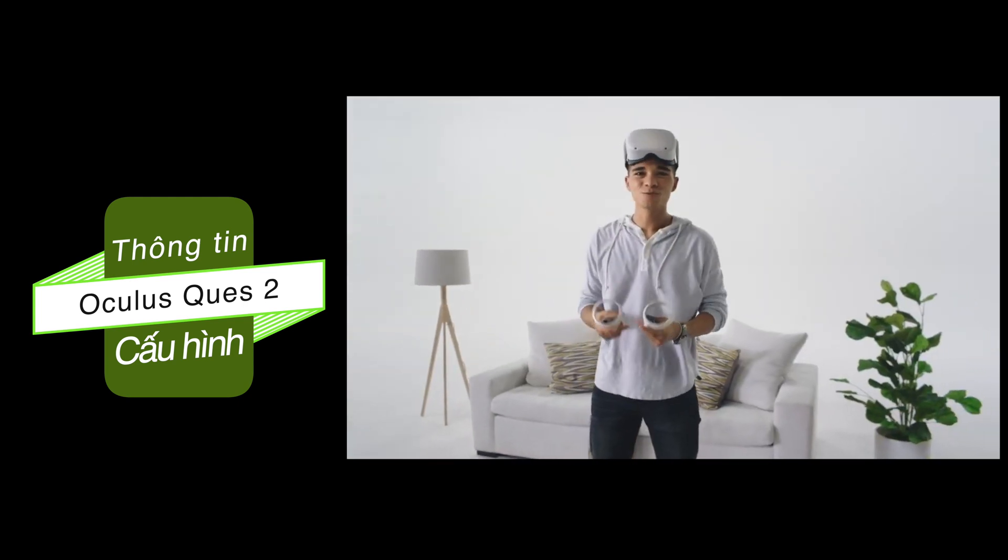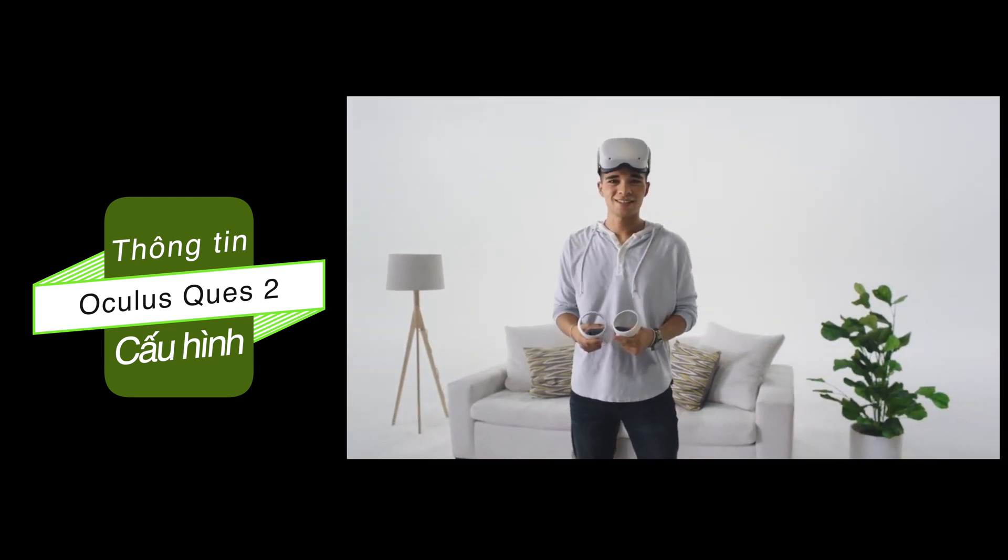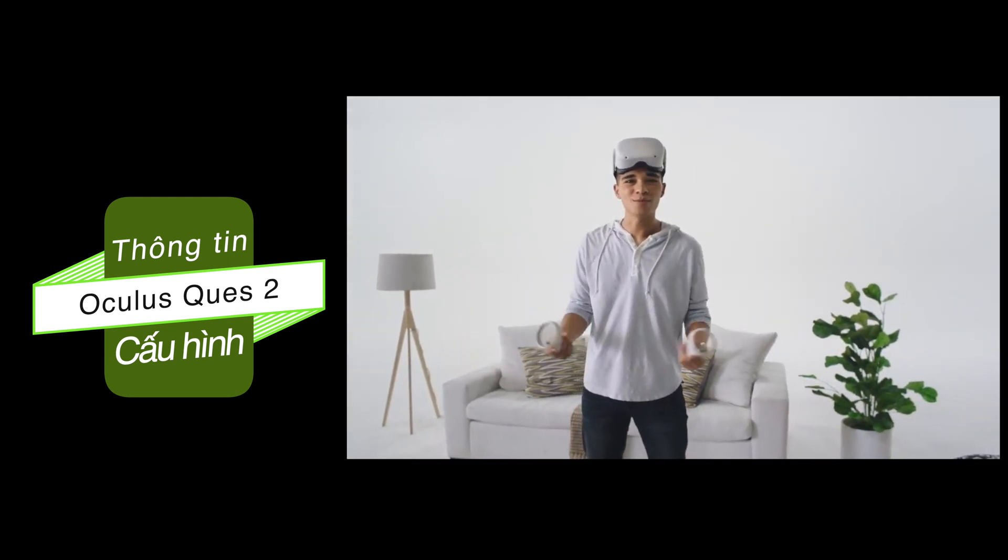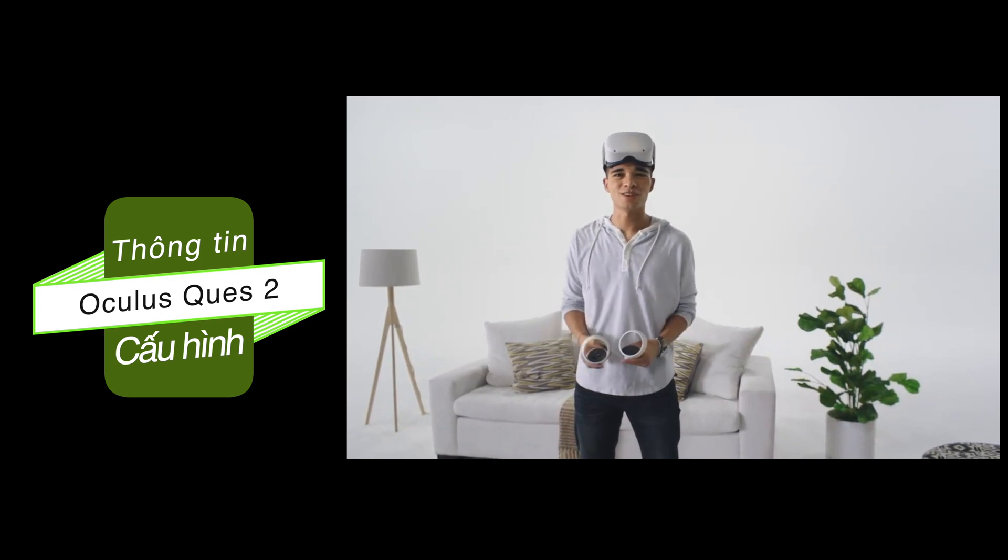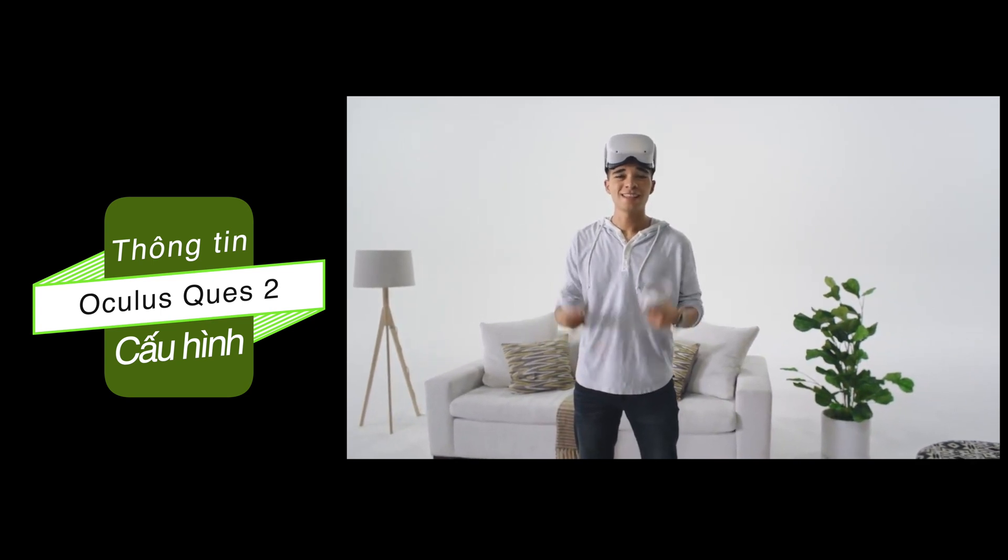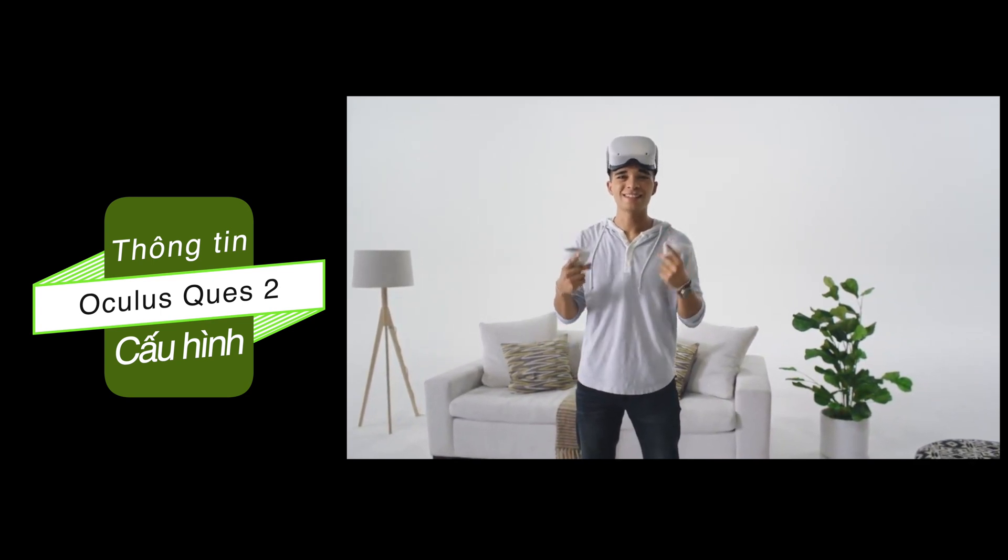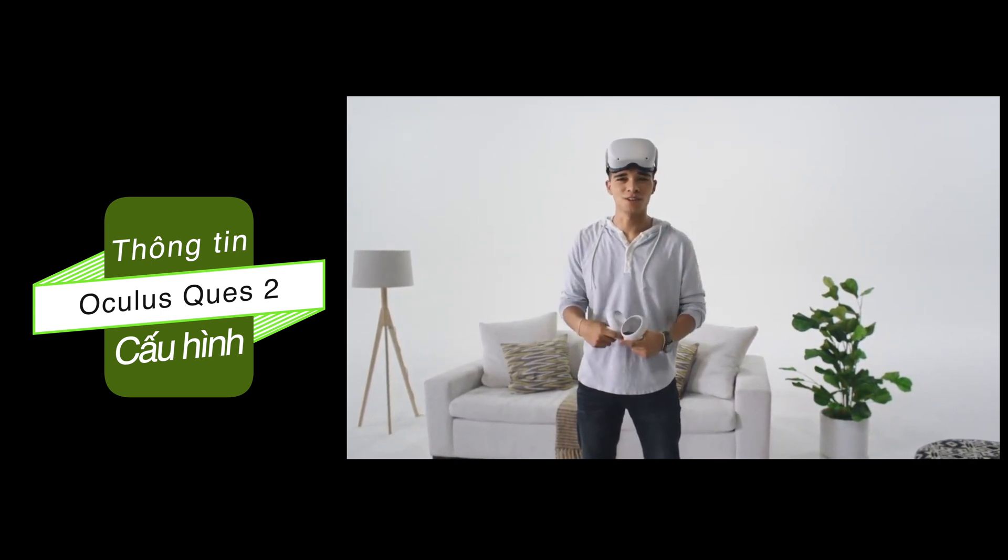All this with just a headset. No annoying cables or sensors that hang on the walls. This is all-in-one VR.